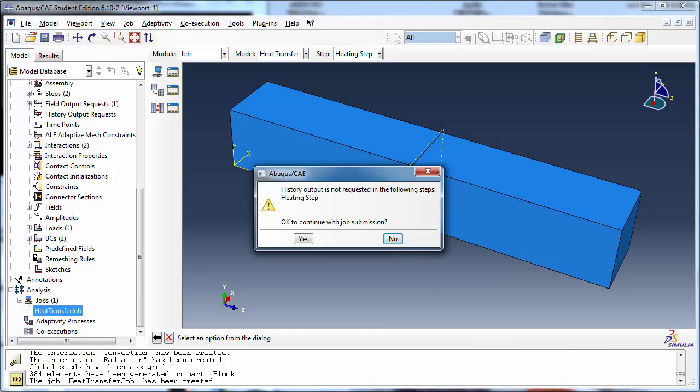Abacus informs us that history output has not been requested. We will tell it to continue with the job submission by clicking Yes.